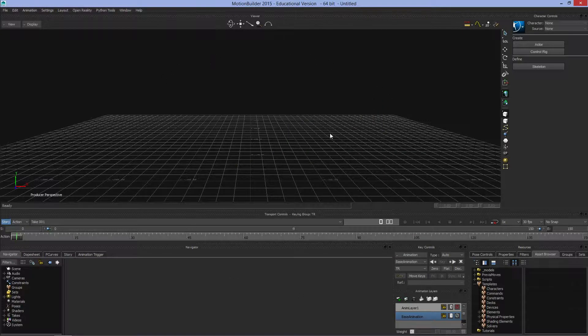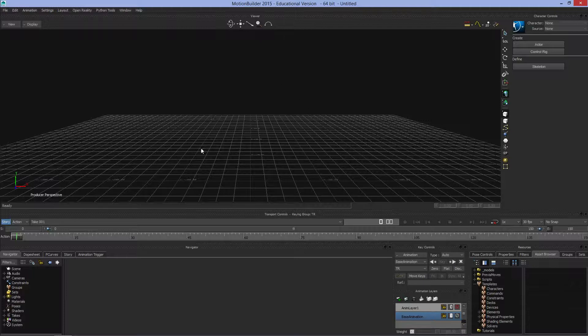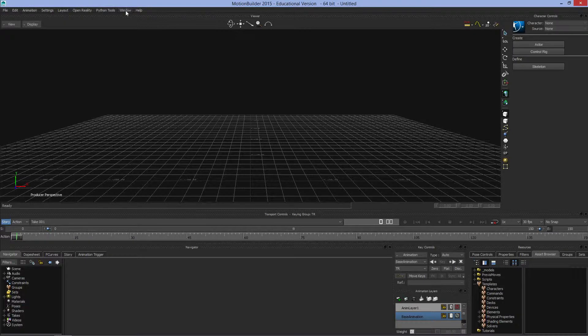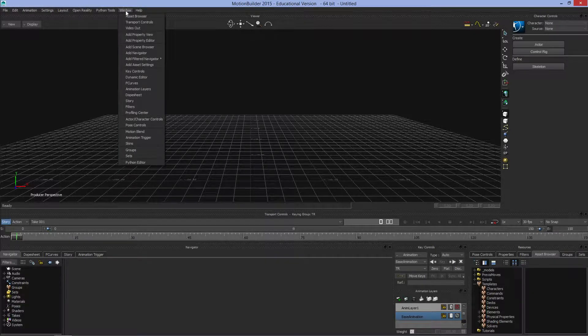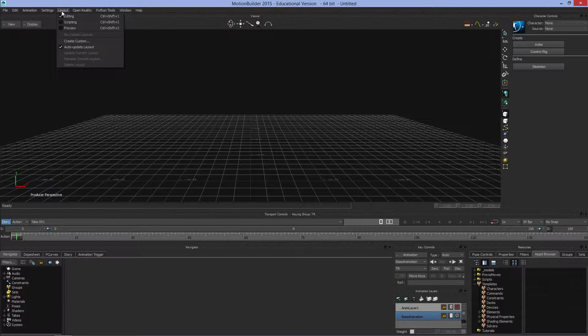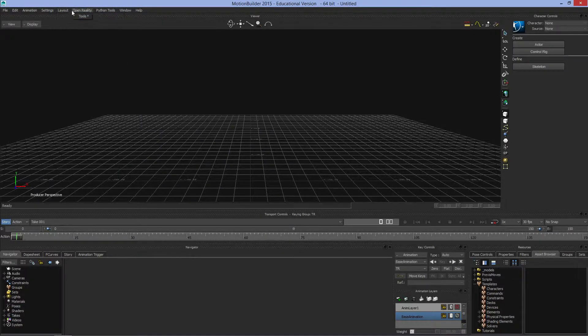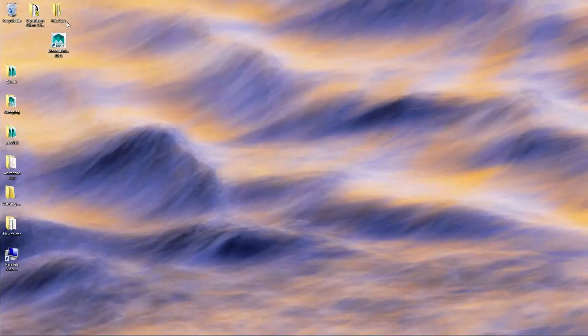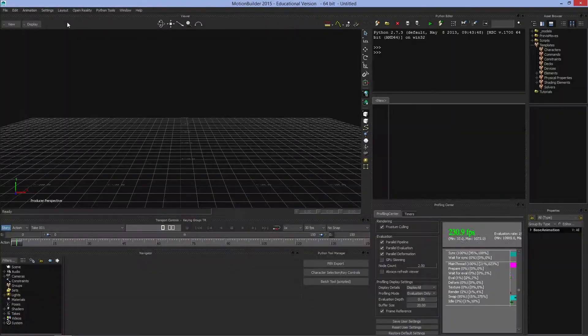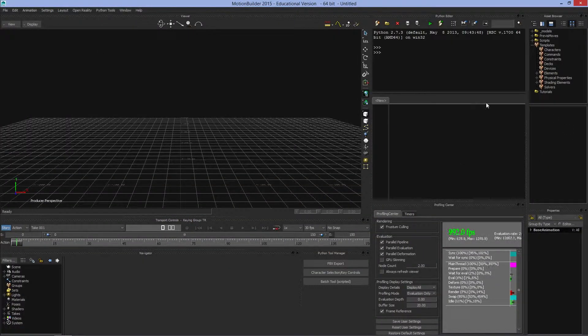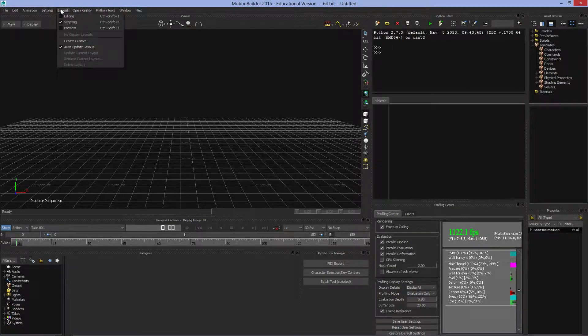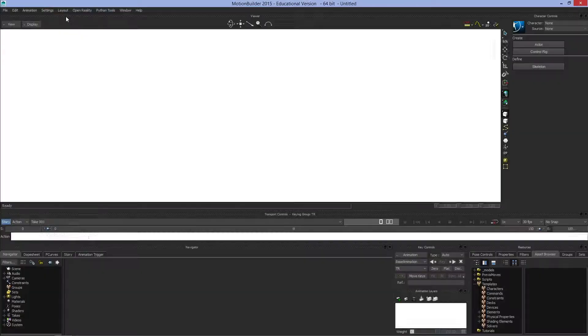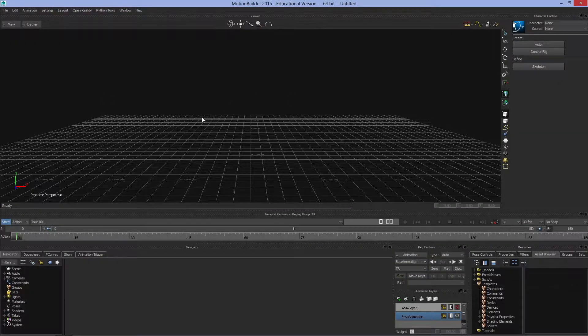This is the basic MotionBuilder layout. If you have a different layout, you can come up to Layout and you've got three different choices. You can switch to scripting layout, which has a different layout, or go back to editing. Right now we'll be working with the editing layout.